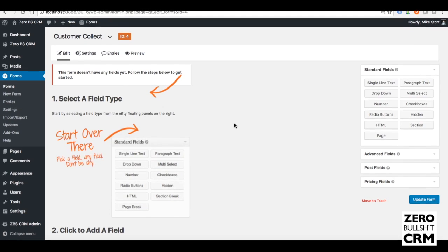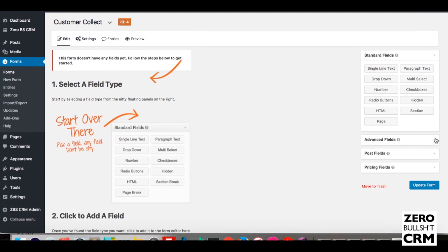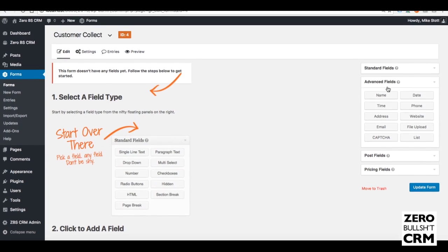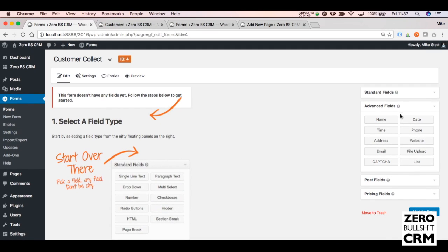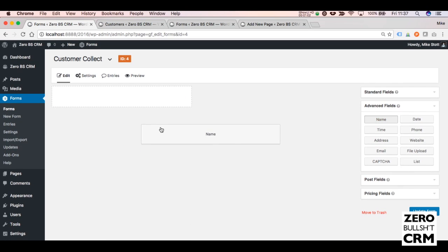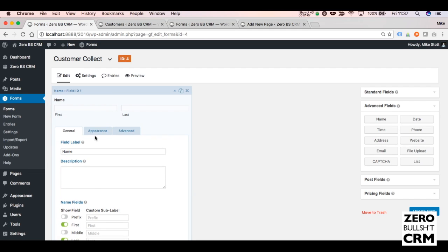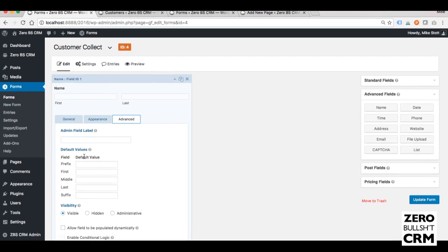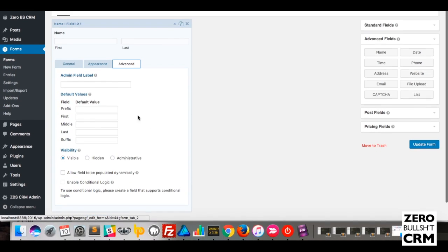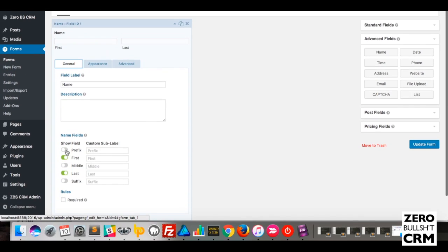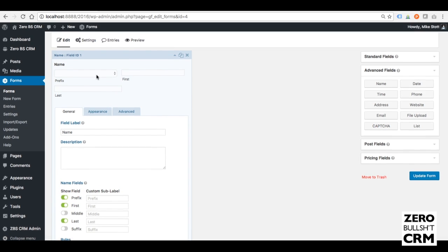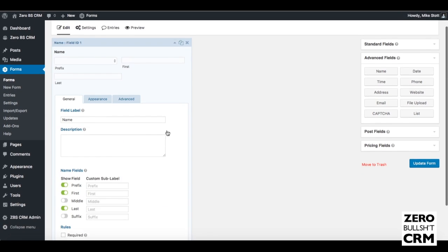Then you need to start adding your fields. If you go to Advanced Fields, you'll see you have your usual things like Name. So we'll drag in Name, and then if you go to Advanced, you have different values. If you put your prefix, you can have Prefix, First, and Last, which is what we recommend.